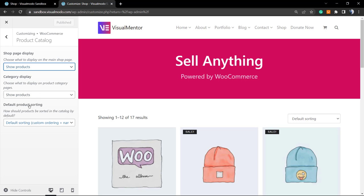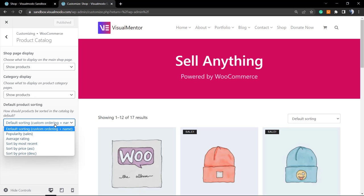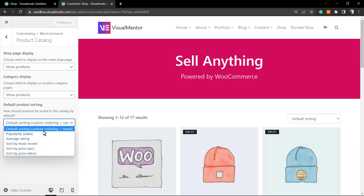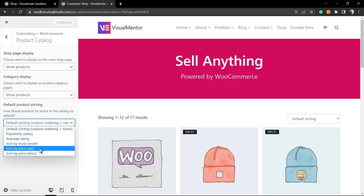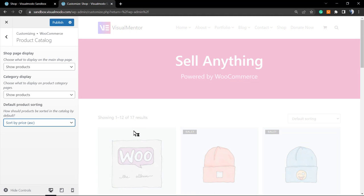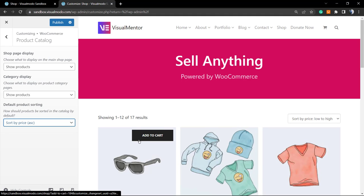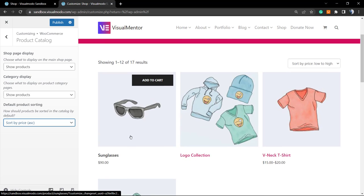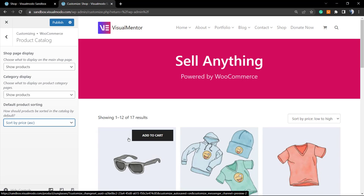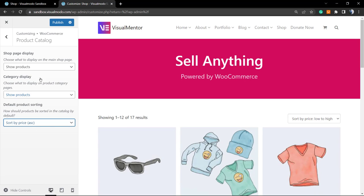As you can see, we can change the products display, the category display, and the default product sorting. This is where we change. We have these five options to change. We can change, for example, for price. You can sort by price in the case that we want. This is what happens. This is very simple. As soon as you find the sorting that you like, we can click into the publish button in order to save.